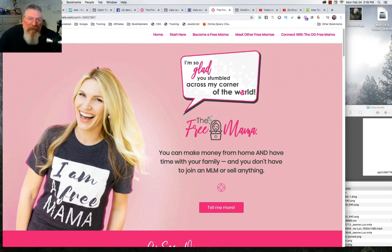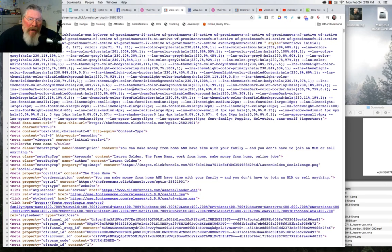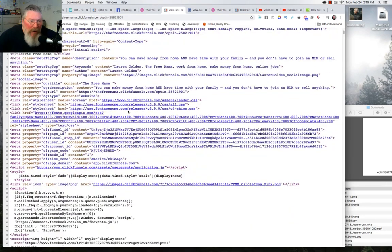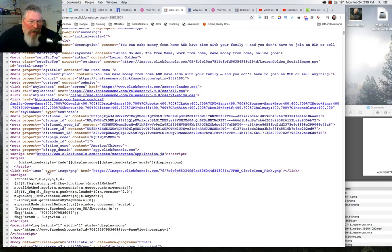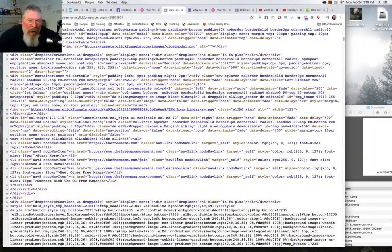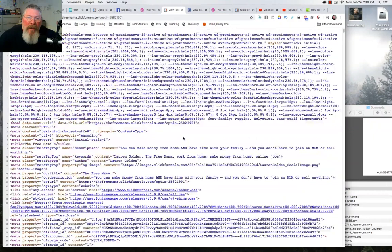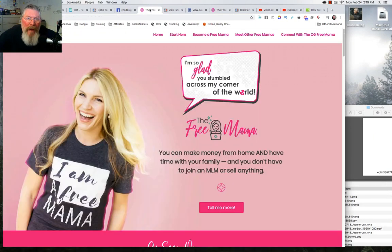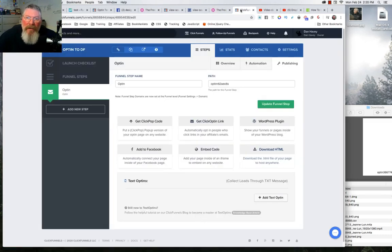You can see up here at the top this is clearly their ClickFunnels account with freemama as the subdomain. You could search through the code to find icons — for example, link rel equals icon — and go through the whole thing to find all the images throughout the page. But let me show you the way I like to do this. First, let me show you how they set this up inside of ClickFunnels, since we're talking about how they did the iframe.